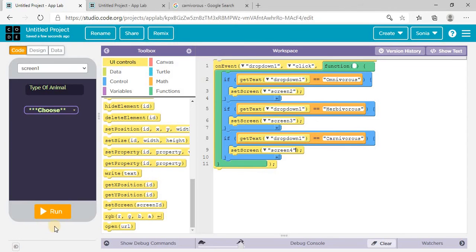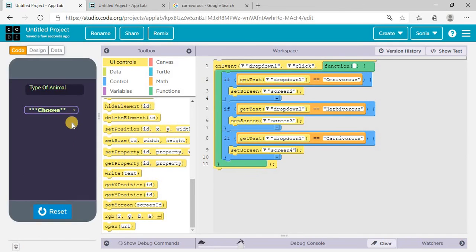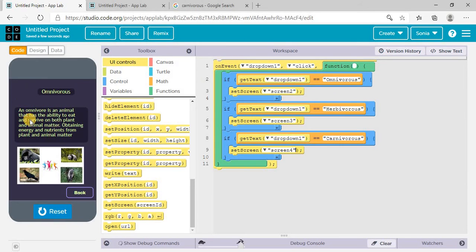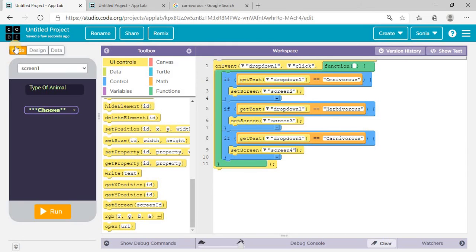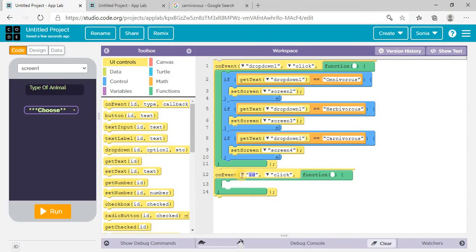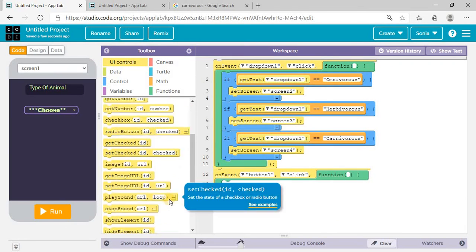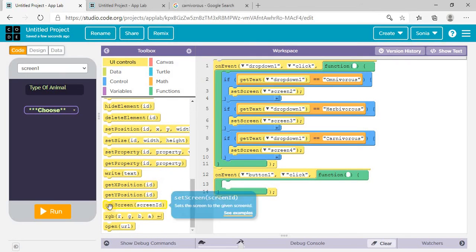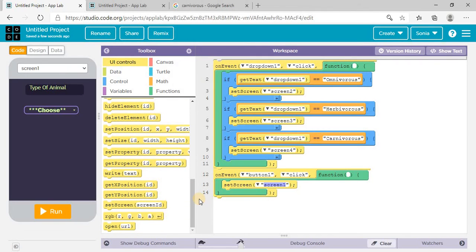Let me check this first. Click on Run — check omnivorous and the corresponding screen is here. Click on Back — as we didn't do coding for the back button yet, it will not work. Click on Reset. Now we'll do coding for the button. On event button one click, set screen one.